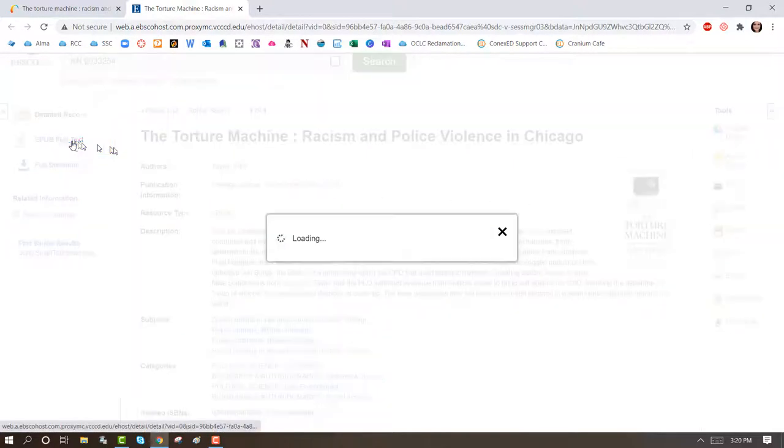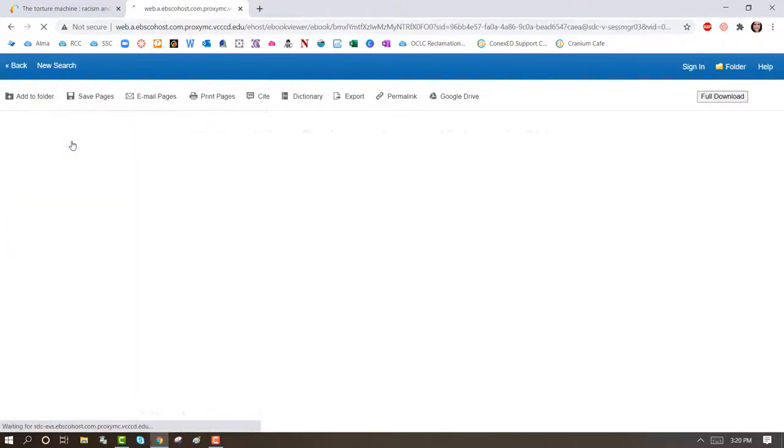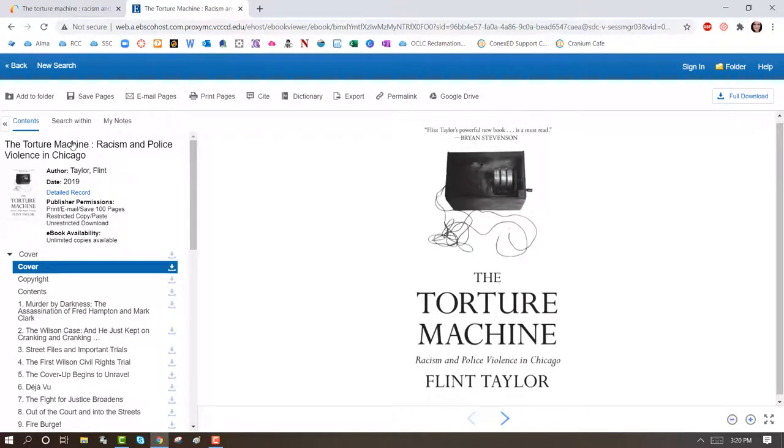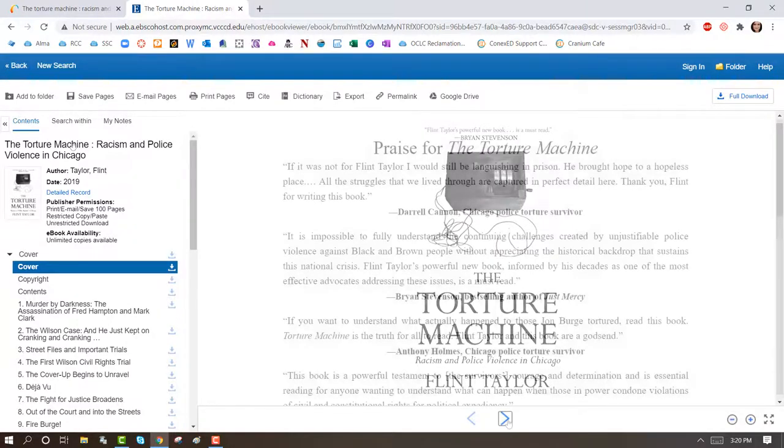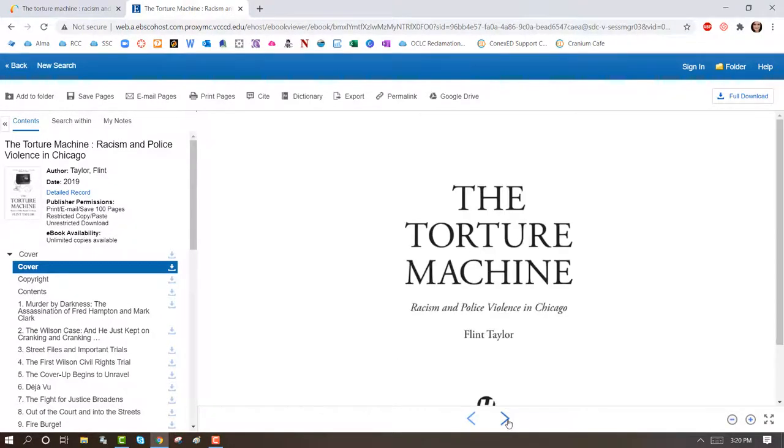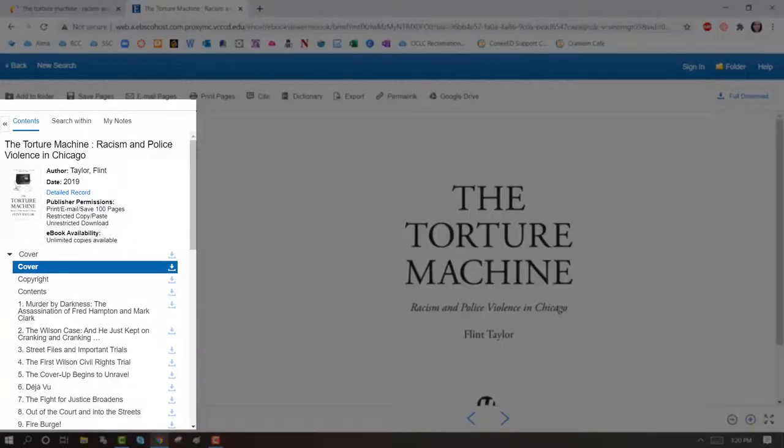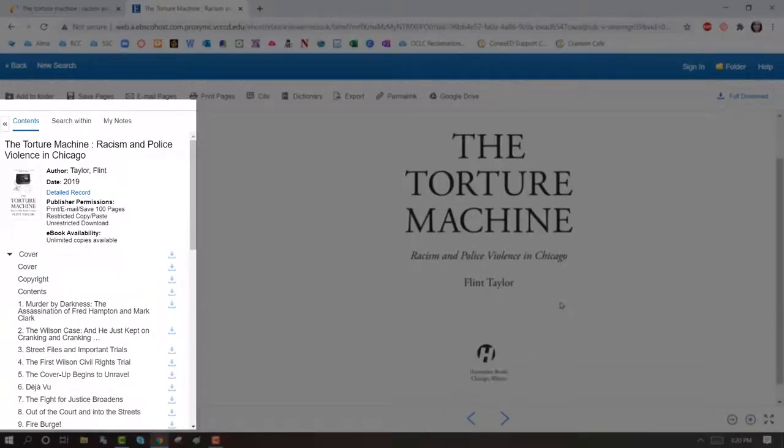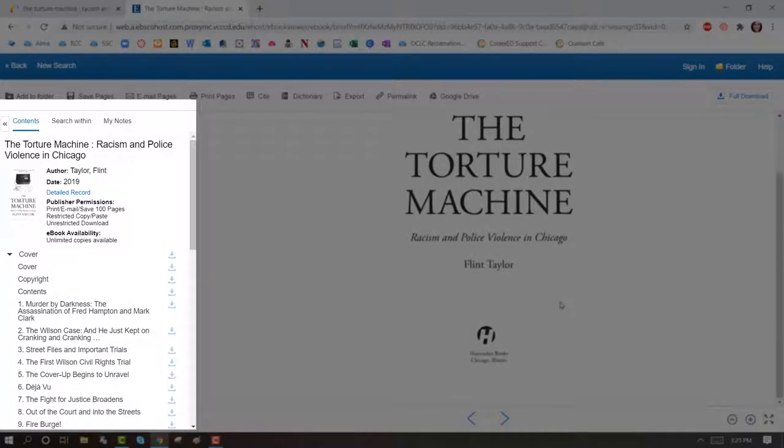After clicking on EPUB Full Text, you will be taken to the e-book where you can view specific pages on your computer, tablet, or smartphone. Go to the left-hand column to download chapters to read offline.